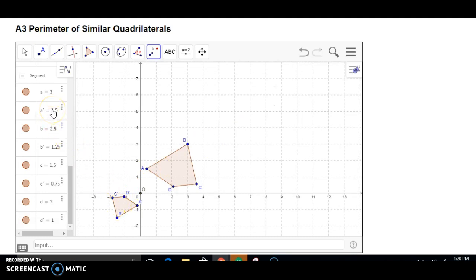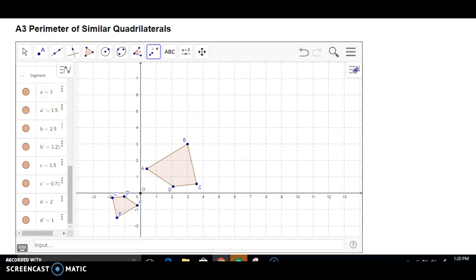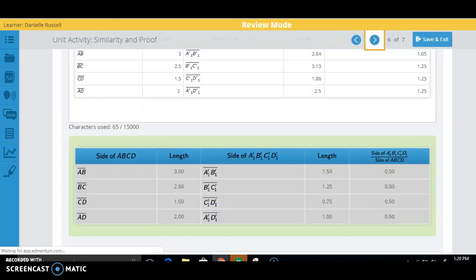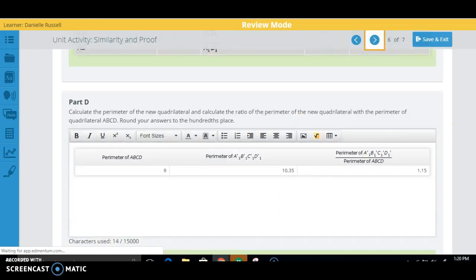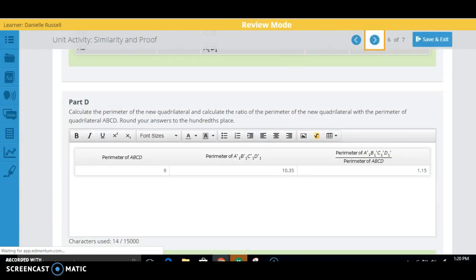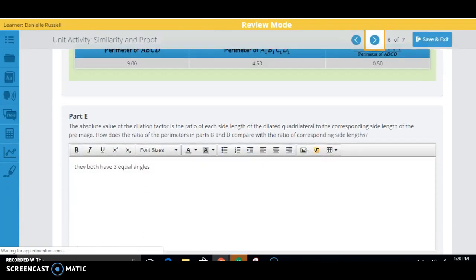Now here are all your new lengths. So originally it was 3, now it's 1.5, and so on. So those are the numbers that you will put right here. And then you'll be dividing this number divided by that one to get your answers here. Once you have that, you'll be also finding a different perimeter of these two. And then that should be good to go.